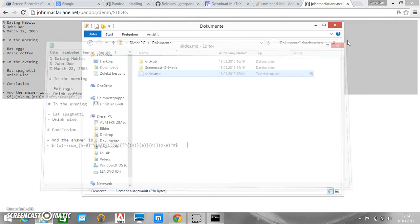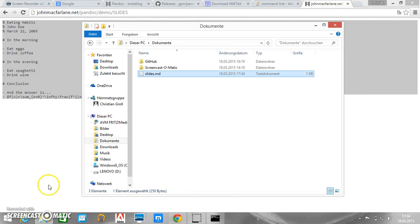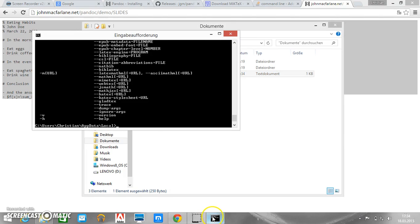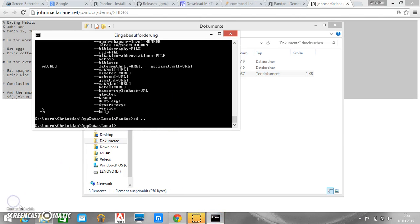And now we should be able to call it with Pandoc. So let's go to the correct directory.